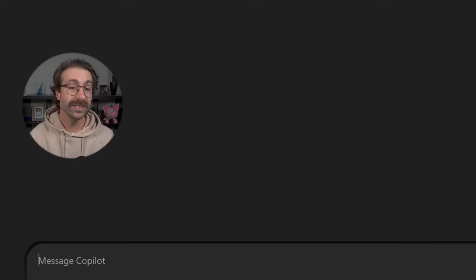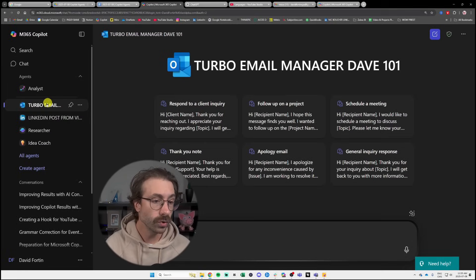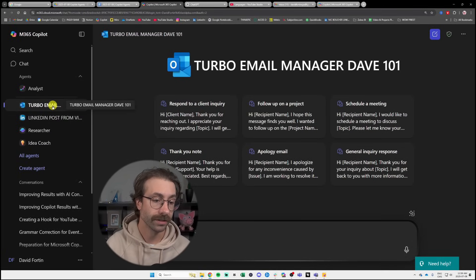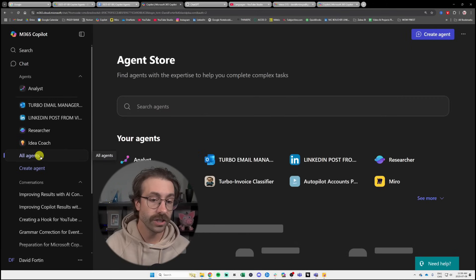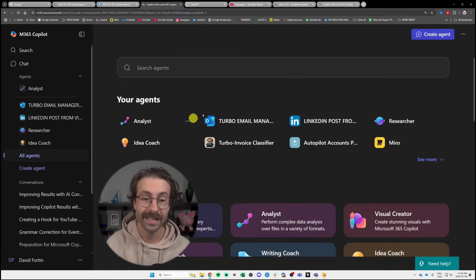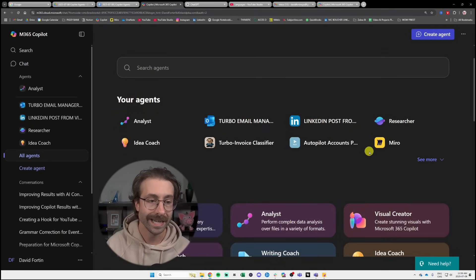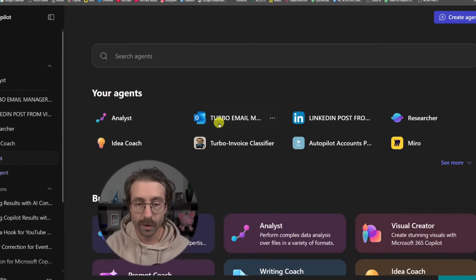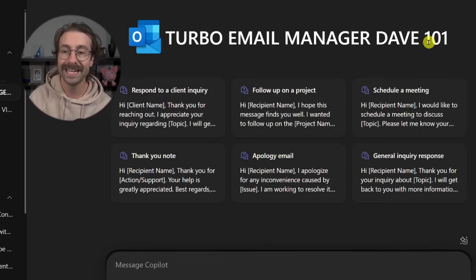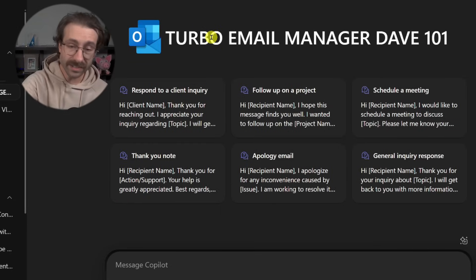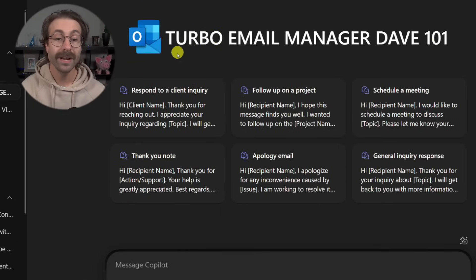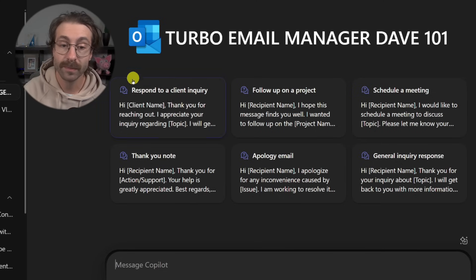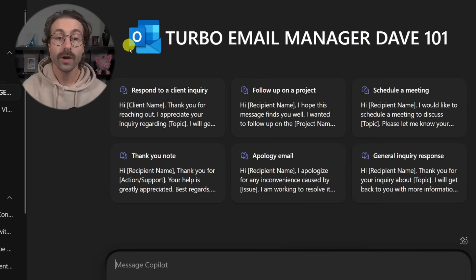Let's keep it to only me right now. And then I will go to agent. And as you can see to the left here, I have my turbo email agent. And if you click on all agents, well, you see all of my agents that I have right now. Let's go back to the turbo email manager, Dave 101.